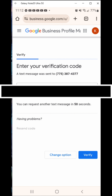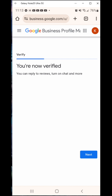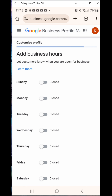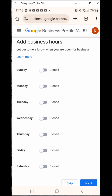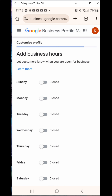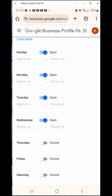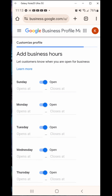Since I put a phone number in, it's asking me to get a code. I'll say phone code to get verified. There used to be more options — you used to be able to get a postcard — but I'm wondering if they took that away. So I'm going to say phone code, hit next, and get it via text message. You could use a Google Voice number here — I've done that and it worked just fine. I entered the code received by text, hit verify, and it says you're now verified. You can reply to reviews, turn on chat, and more. Note: this can take some time to update, so don't worry if your business doesn't show up immediately.